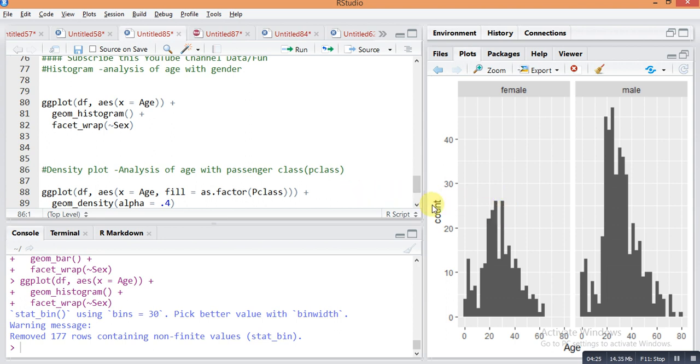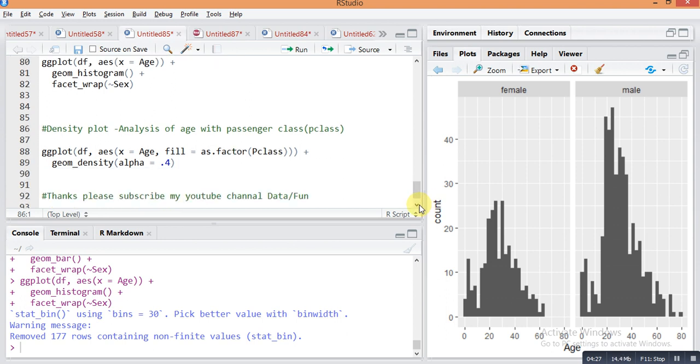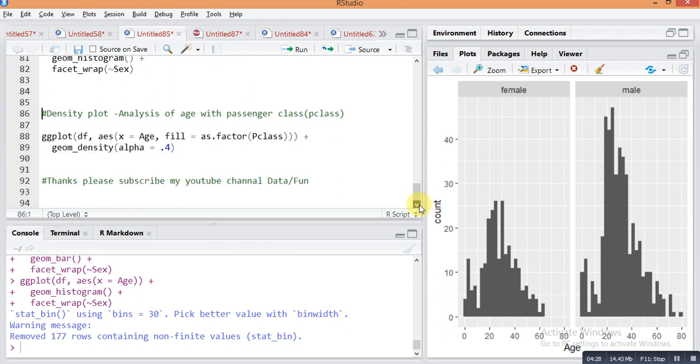Next I will do density plot for getting some insight with respect to age and class. This is the code for plotting density plot: ggplot df on x-axis is age, fill this density plot with respect to class.